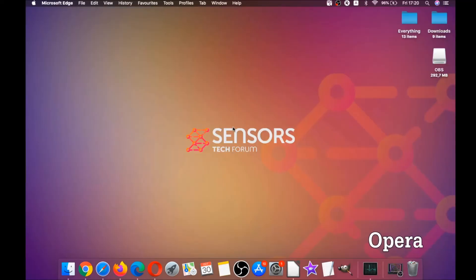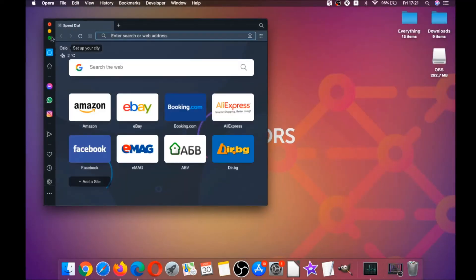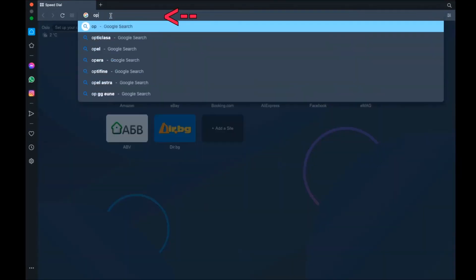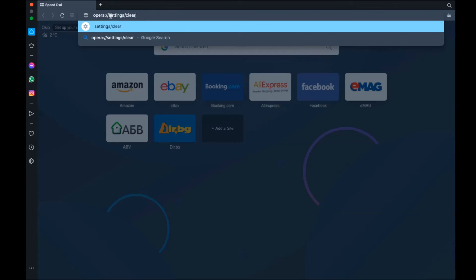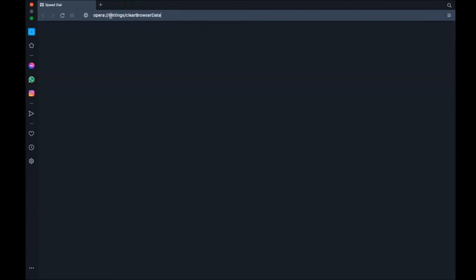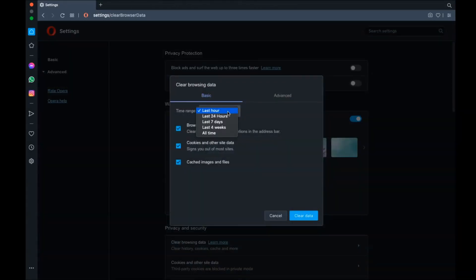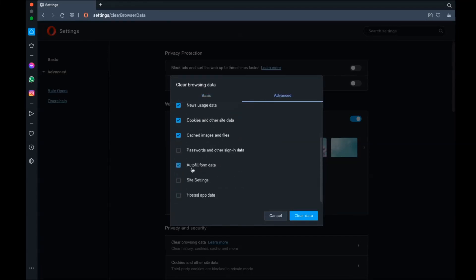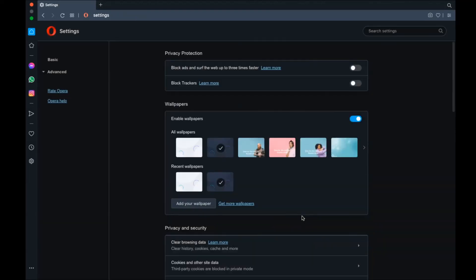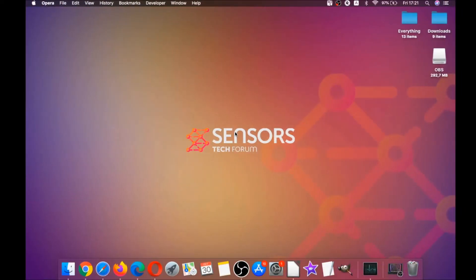Next up is Opera. Opera browser is also based on Chromium, so open Opera, go to the address bar, and type Opera settings, then clear browser data. It's gonna open a very similar menu to Edge and Chrome. Select Advanced first, then select All Time, tick absolutely everything, then click Clear Data. Remember, don't tick passwords unless you don't care about losing them.